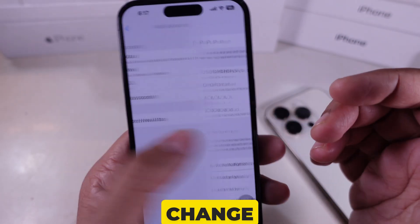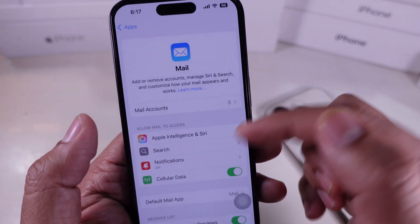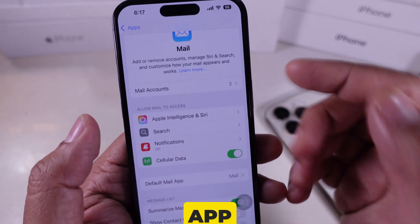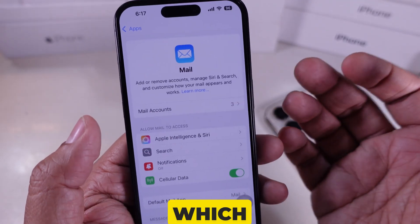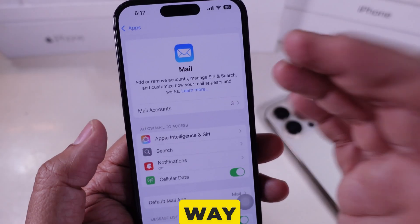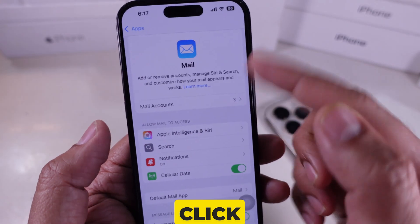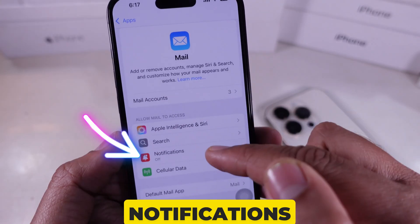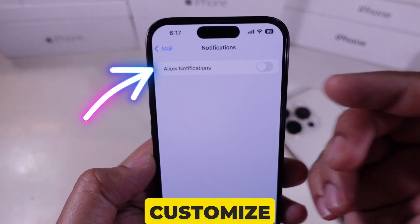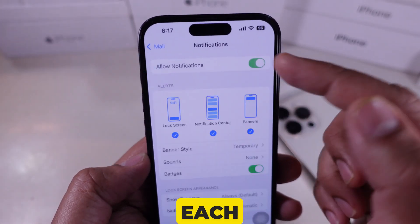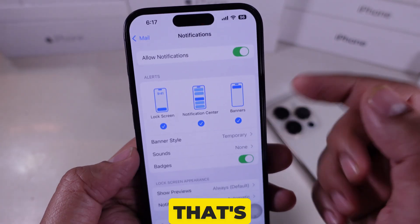Now, I'll show you how to change mail notifications. I go to the Settings app, then scroll down to the Apps section, find Mail, and click on Notifications. Here, I can customize alerts for each email account.